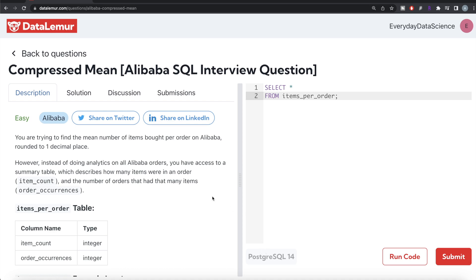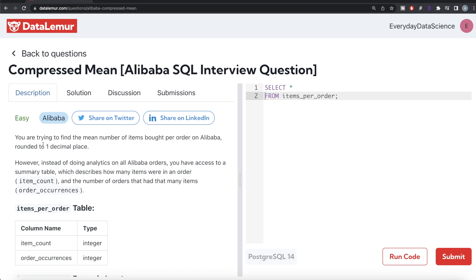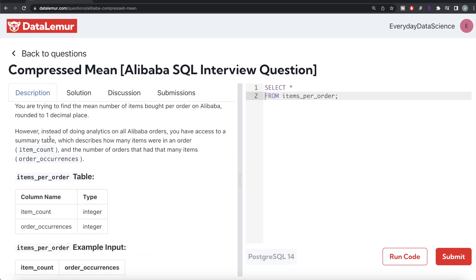The difficulty level of this question is easy and has been asked in Alibaba interviews. Let's jump right in. The question reads: you are trying to find the mean number of items bought per order on Alibaba rounded to one decimal place. However, instead of doing analytics on all Alibaba orders, you have access to a summary table which describes how many items were in an order (item_count) and the number of orders that had that many items (order_occurrences).